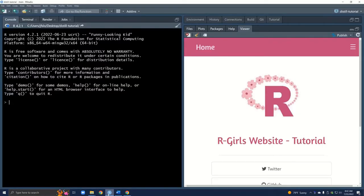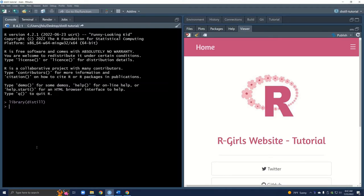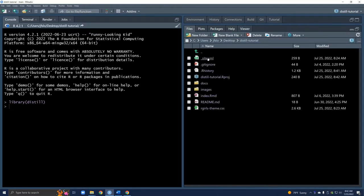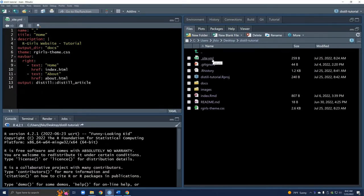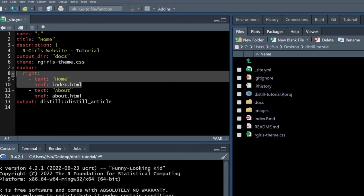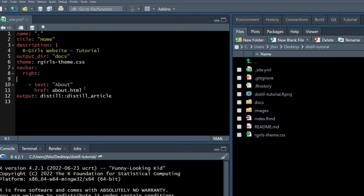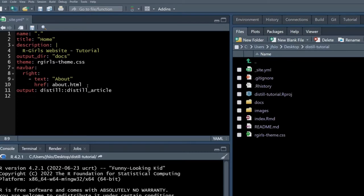The first thing we're going to do is load in our distil library. Now we're going to go to files and open up our site YAML file. Straight away we can see our title says home and on the right side of our navigation bar we also have another home button. So I'm going to delete this — you can comment it out if you want but for simplicity I'll just delete it.